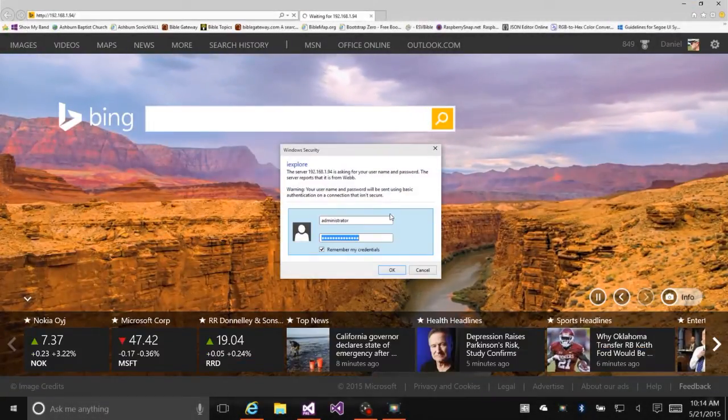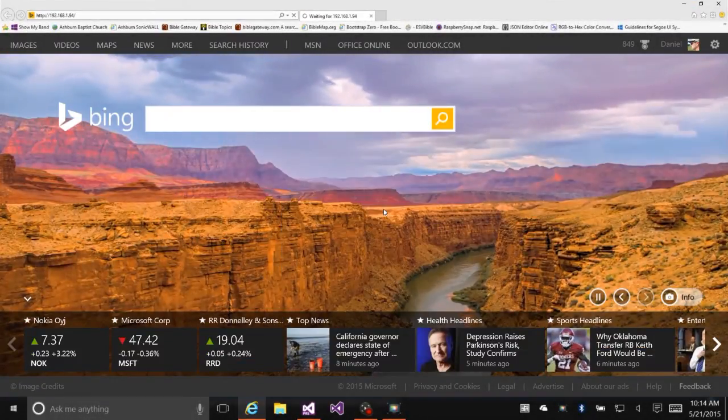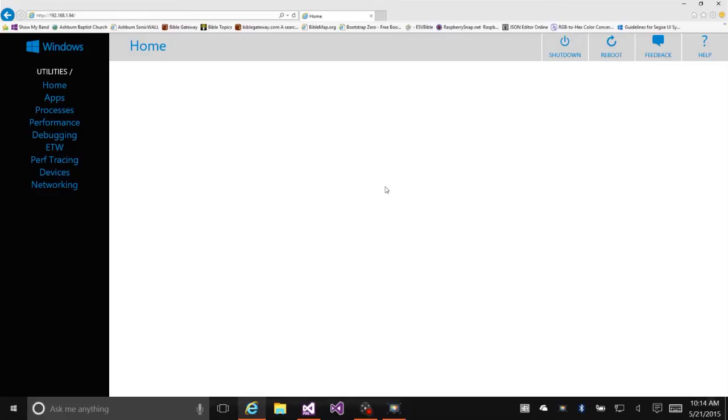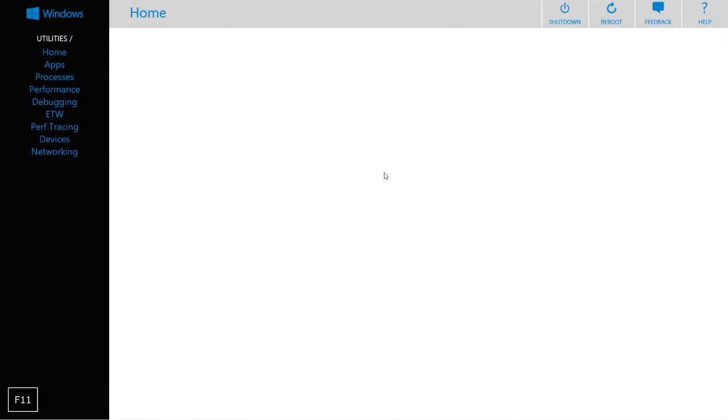The first thing I'm going to do is bring up the web interface on the Raspberry Pi. We will use this to take a look at CPU performance at certain points during the demo.